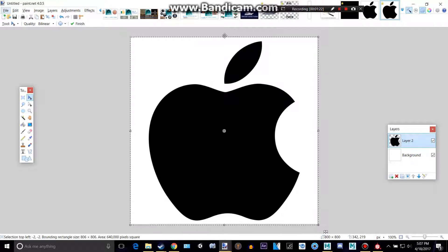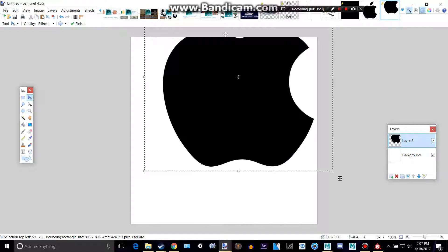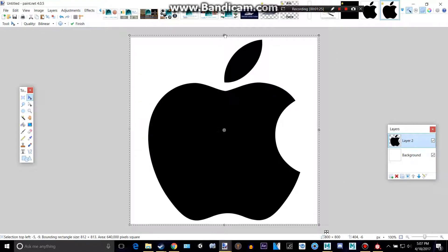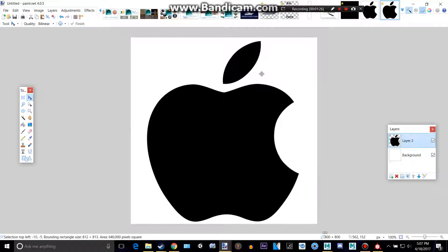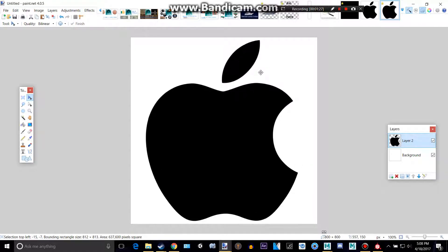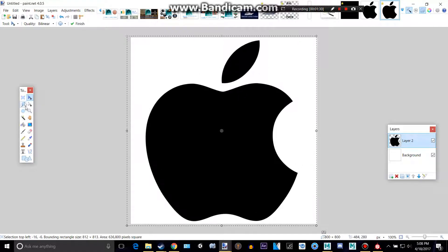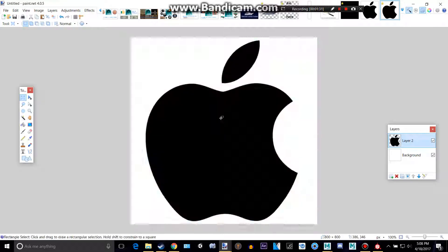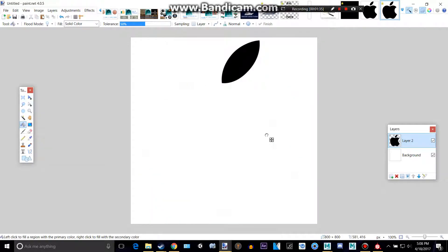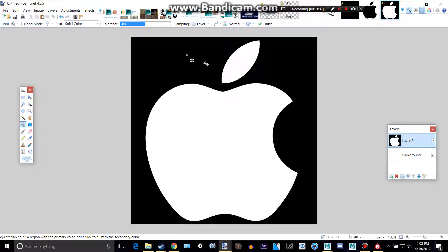For some reason, it does not like the color black in Substance Painter. So what we'll do is we're going to invert this, so I'm going to make that white and that all black,